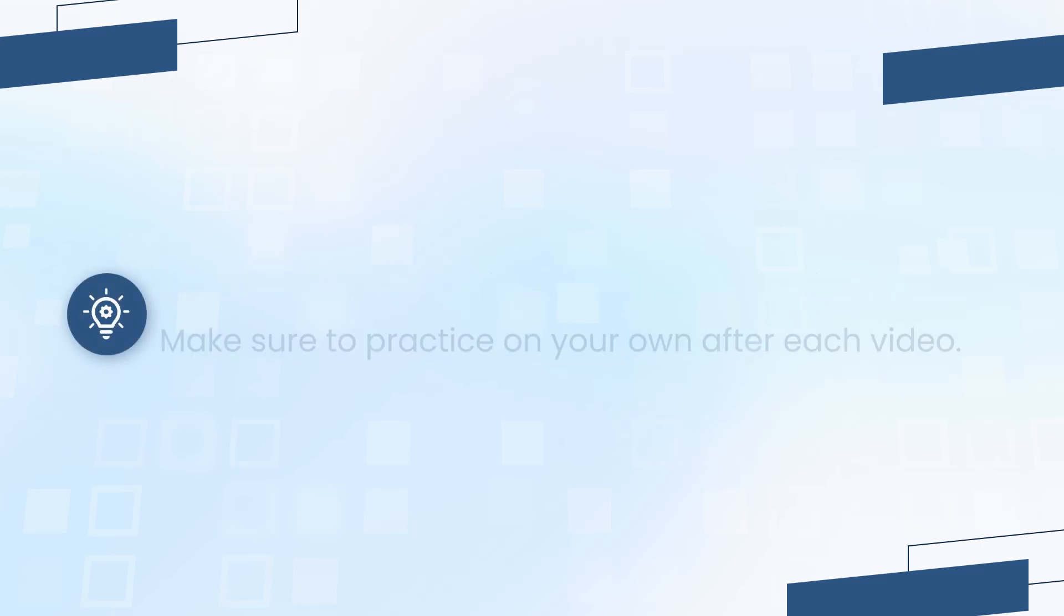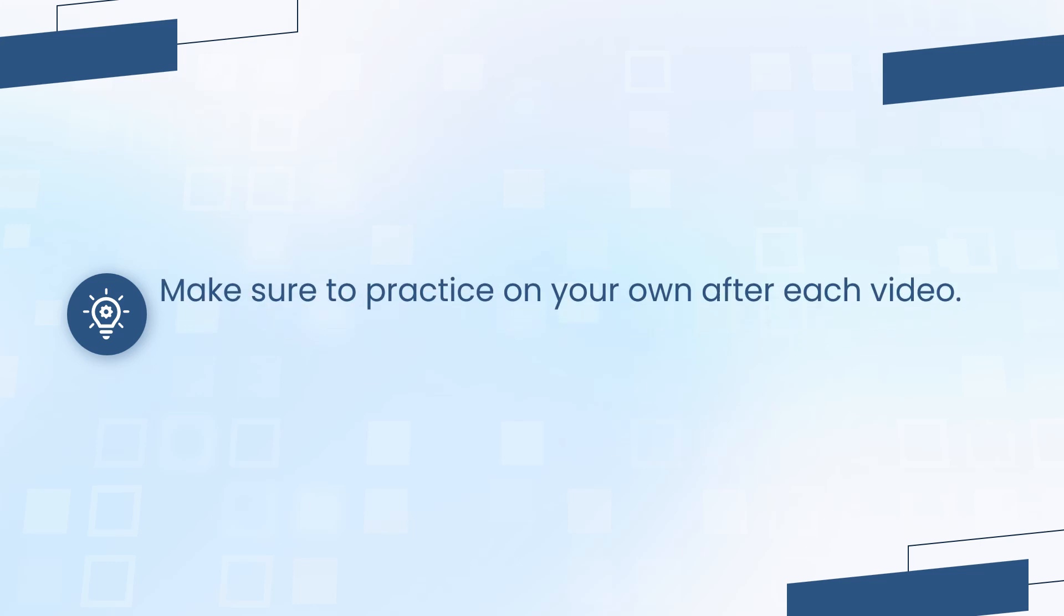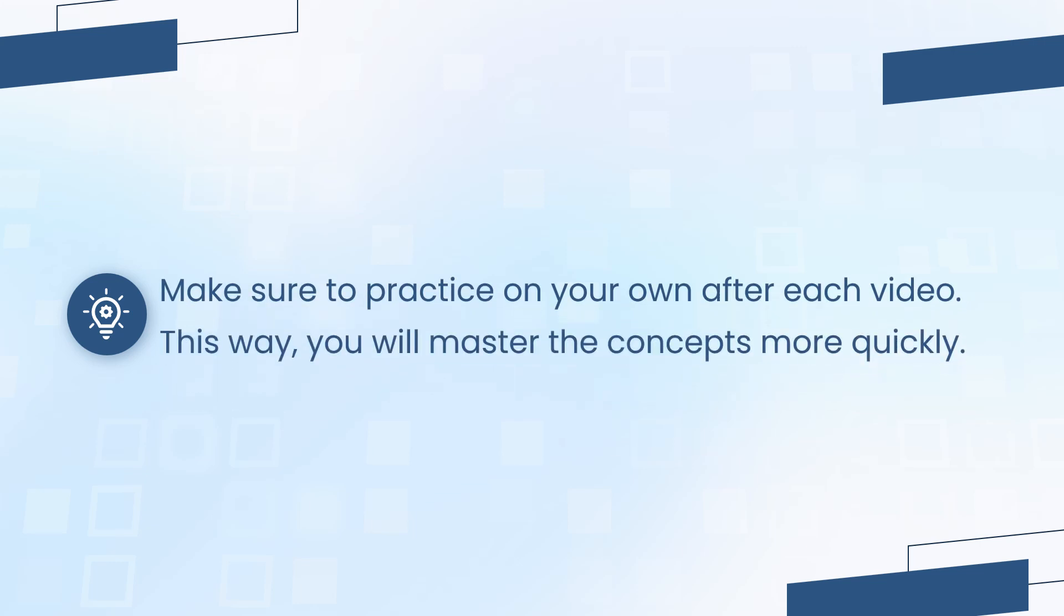Here's a tip: whether you follow these tutorials step-by-step or just observe them first, make sure to practice on your own after each video. This way you will master the concepts more quickly.